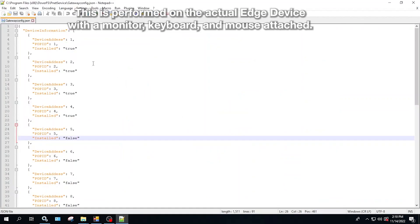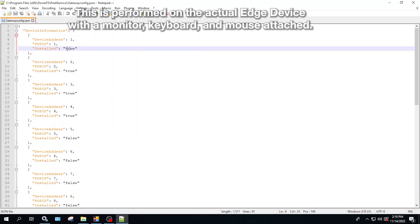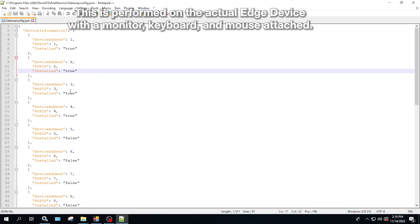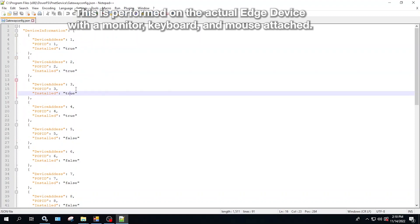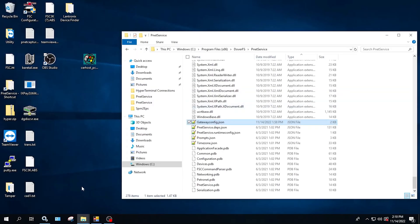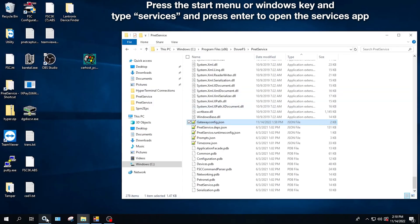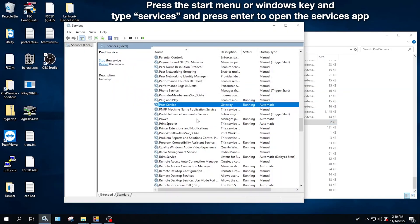From here you can change your install state from False to True, and that will enable the terminals. You'll want to save this file and then close out. Then go to your service for Pnet Service and restart it.